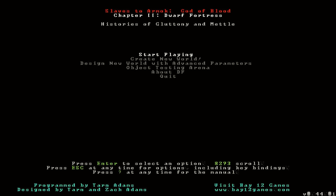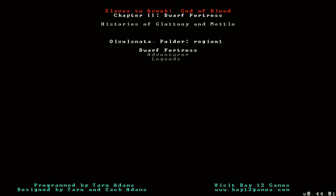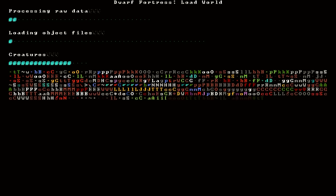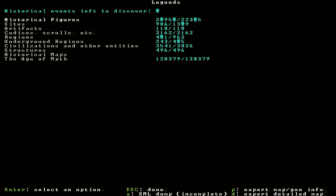Alrighty, now we will start playing Dwarf Fortress Mode. Actually, first, let's take a look at Legends Mode. Just a quick peek, really.